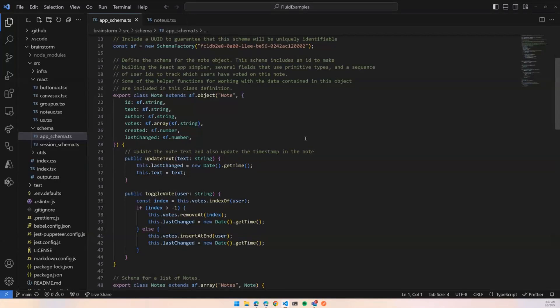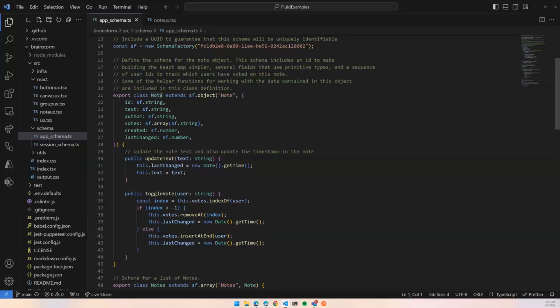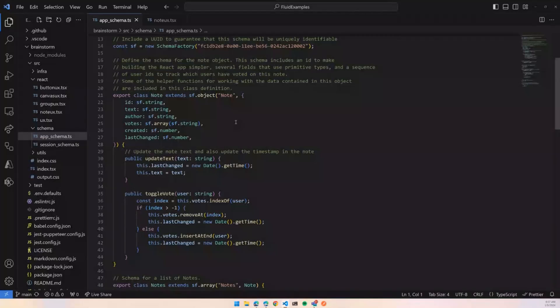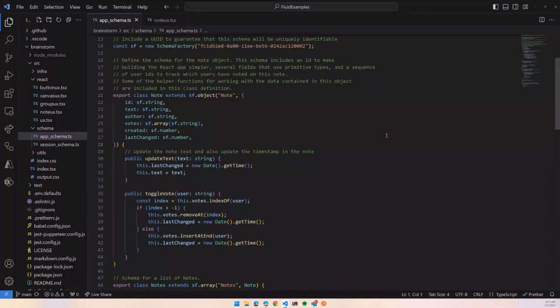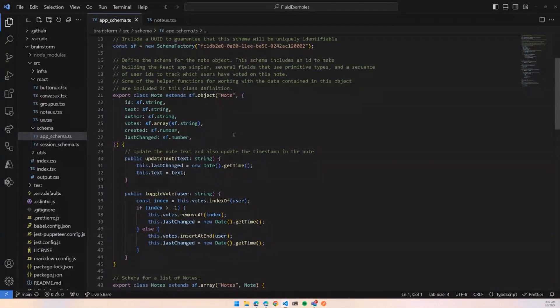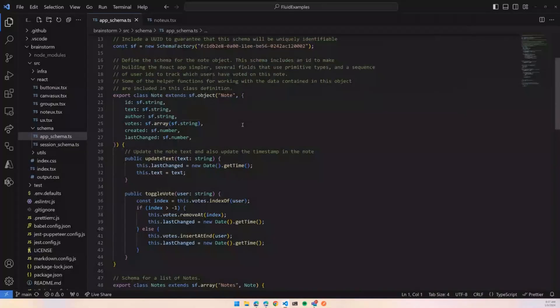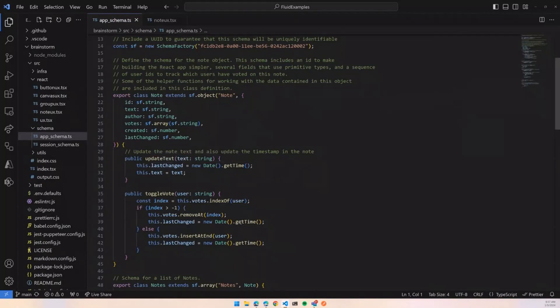So here we're looking at schema, and what I want to show is the schema of the note object. If you recall in the demo there were these little sticky notes on the canvas, and those sticky notes are represented in the data structure by this object—it's just called a note. We create a class, we call it note, it extends this special class that's returned by this object method which is produced by a schema factory which is defined at the top of the screen here. And what that does is it basically injects the Fluid magic into what is otherwise a pretty normal class. You identify the properties that you want synced and merged up here. This includes, in this case, an array which has special merge semantics, so that manages your ability to vote on notes.